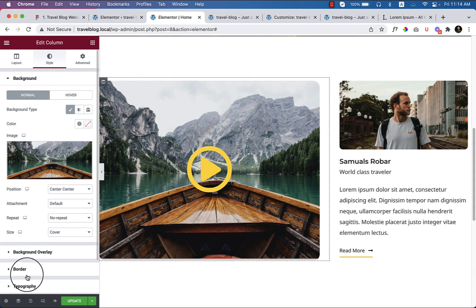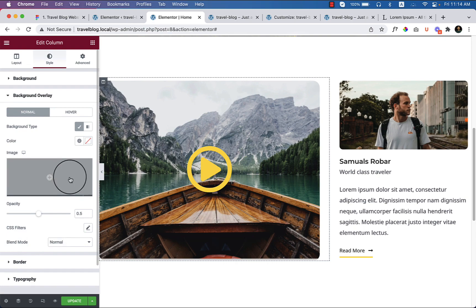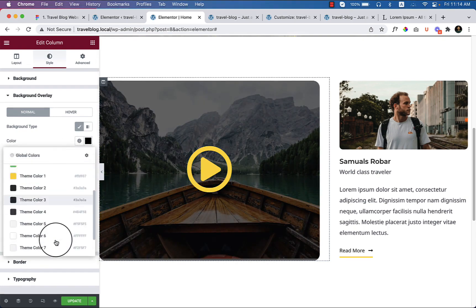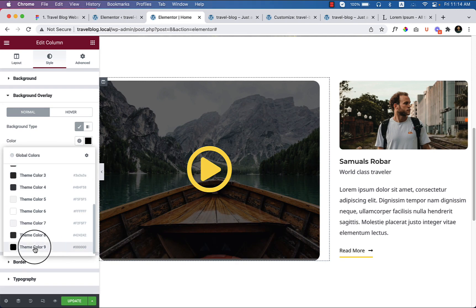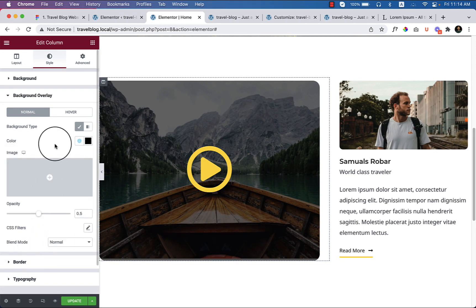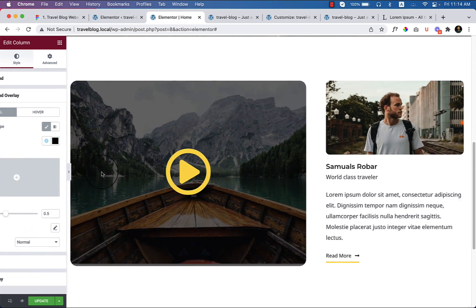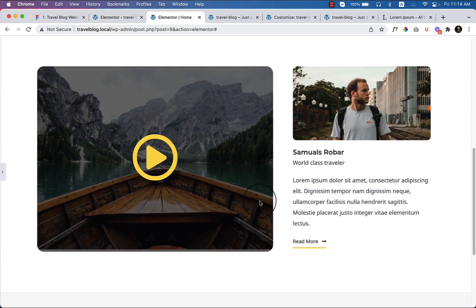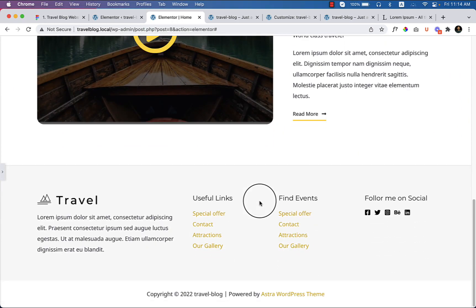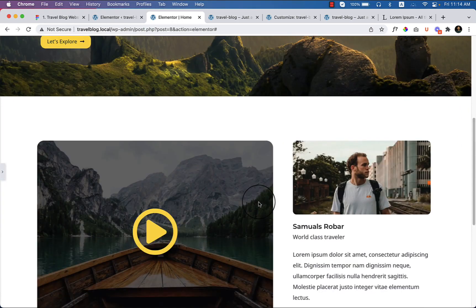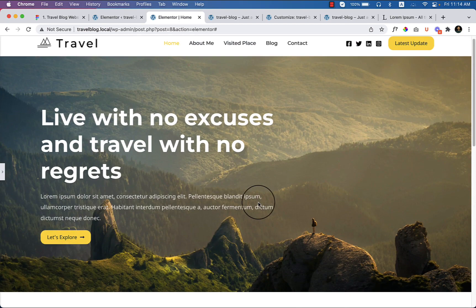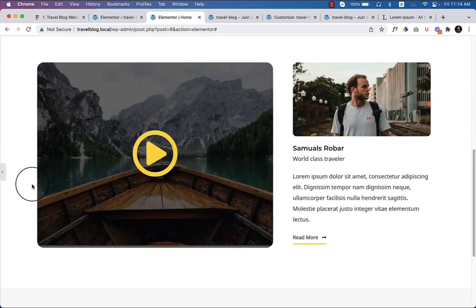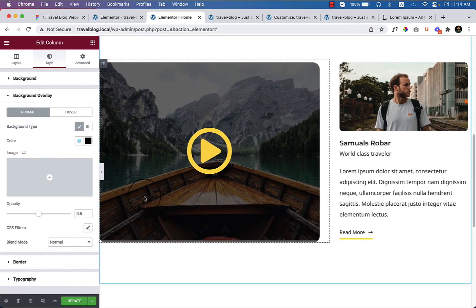Now if I go to background overlay and change the color to black, also we have global color options. We can change it from here. That would be perfect for our future. Now it looks good. It looks perfect right now. I think there is no issue at all. And we can change and we can update the responsive features in the future after completing the home page.